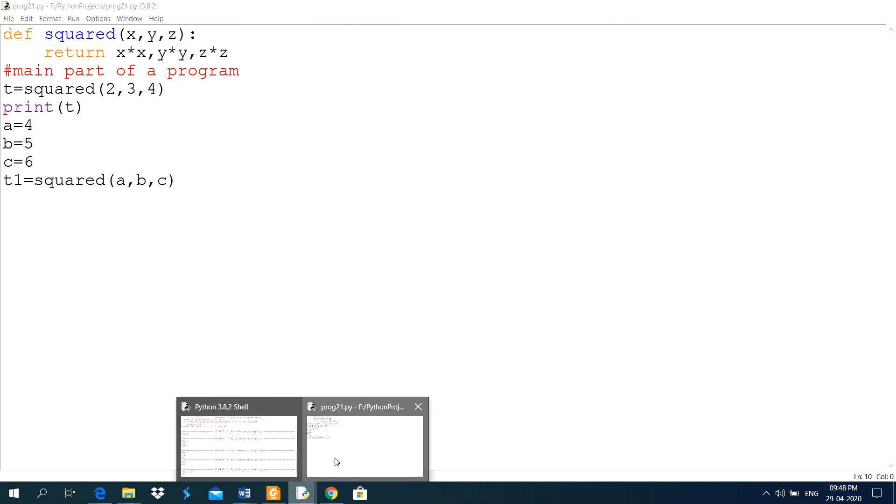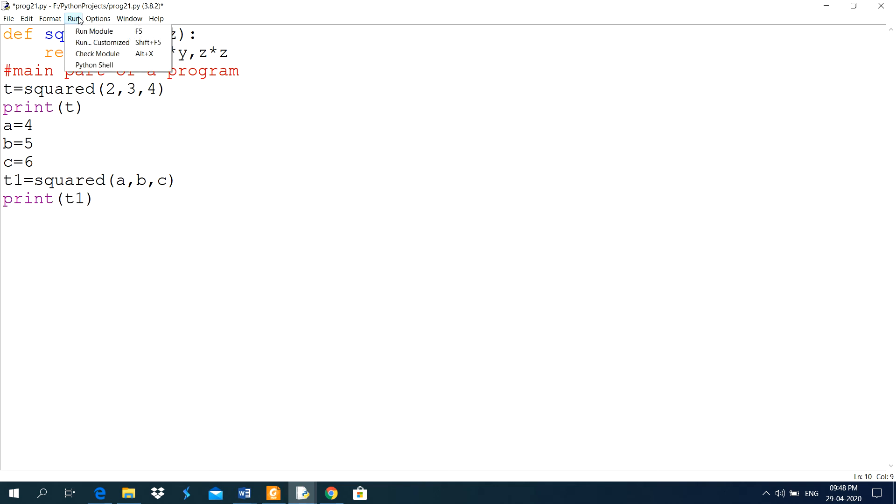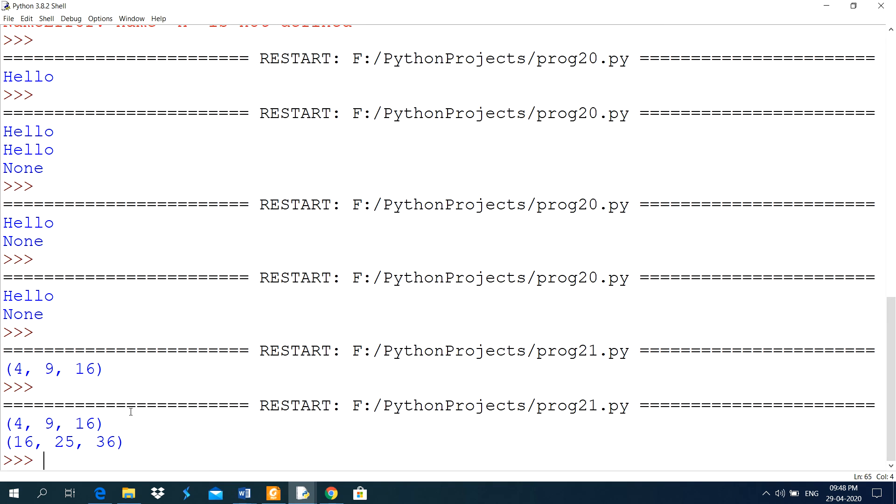It is not giving the output of this t1. I forget to type print statement here. Save this one, this is the output of this program 4, 9, 16, 25, 36.